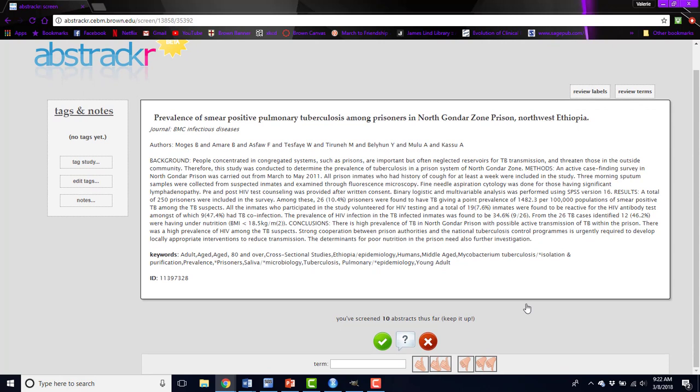Here you can see everything you need to about a given abstract. So you have the title, the journal, authors, the abstract itself, and then any keywords associated with that abstract.